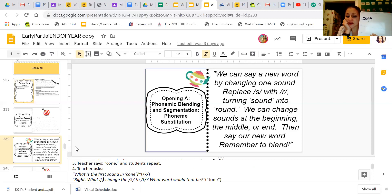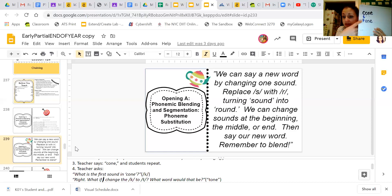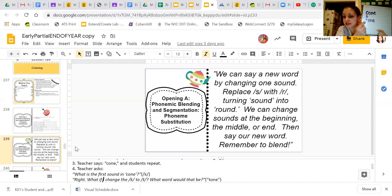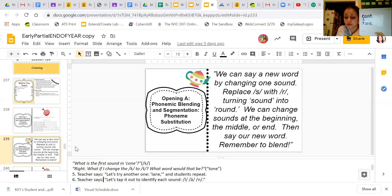What would happen if I change the K sound to a T sound? I'm keeping all the same letters at the end. So if I change that K sound to a T sound — see how I did that? I took the K sound, pointed to it, changed it to a T, and now the word is 'tone.' All chaining is is changing different letters in a word to make a whole new word.